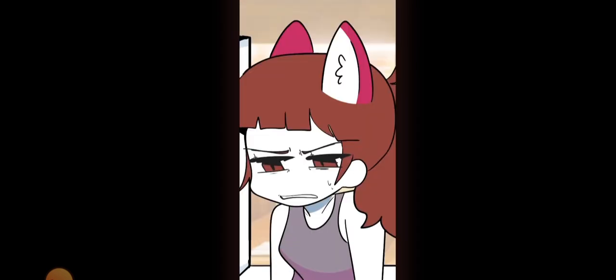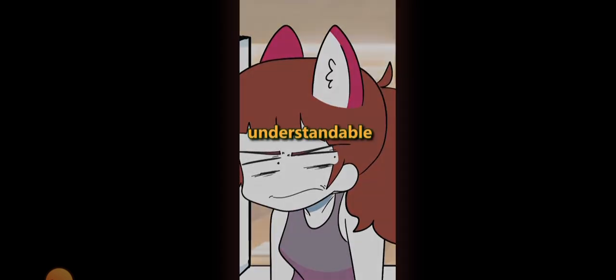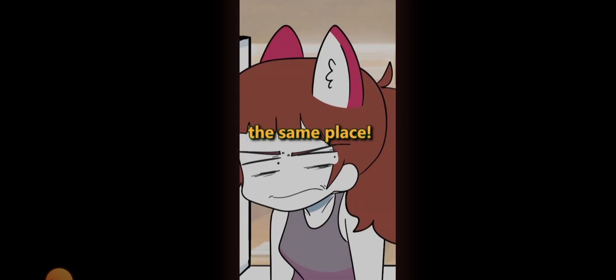She looked at me like, understandable coincidence that we both came to the same place.